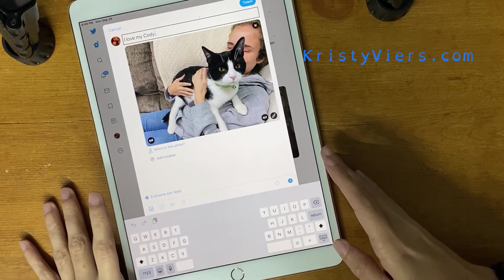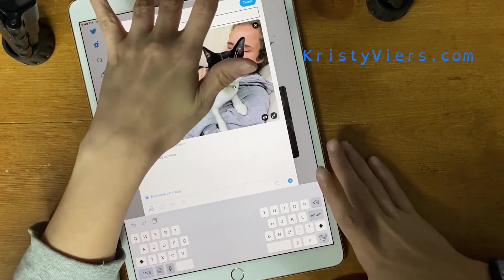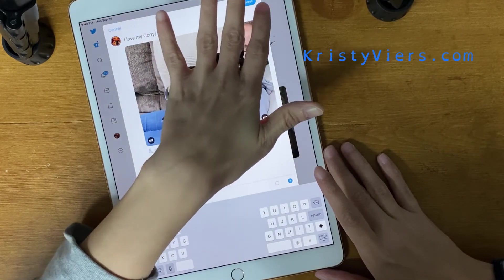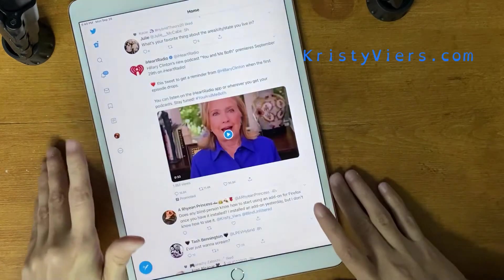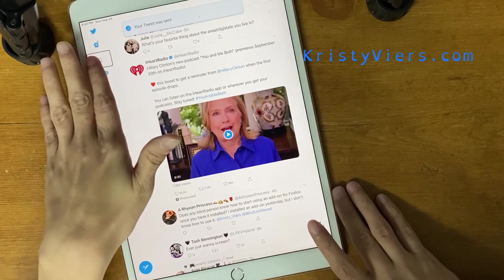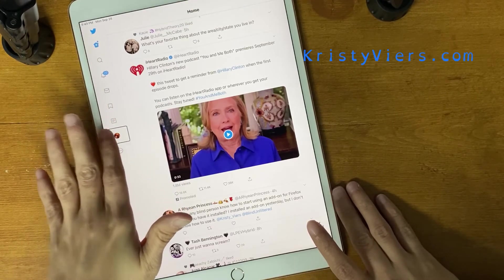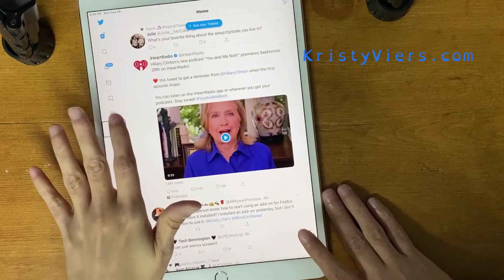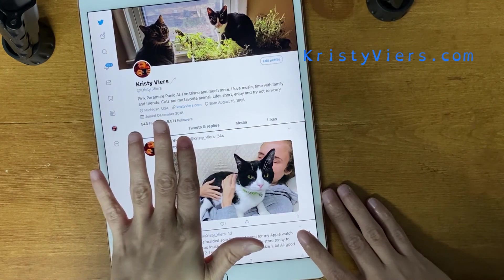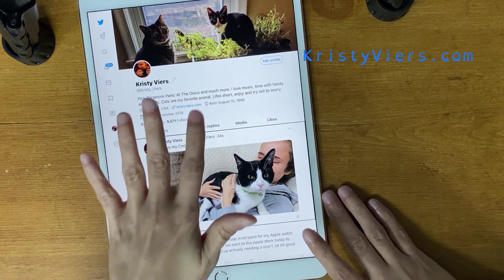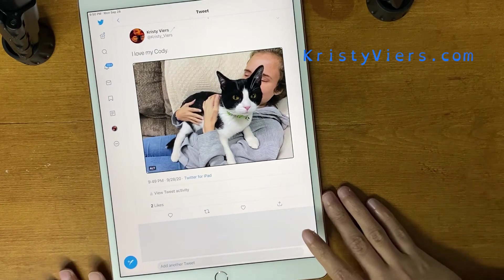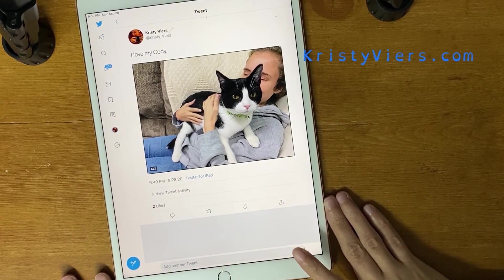That would be the whole post, and then I post it — I'm just going to post it because I can. I tap the 'Tweet' button. I get a notification: 'Your tweet was sent.' When I go to my profile to see my posts, the screen reader reads: 'I love my Cody — image: a young girl holding a cat.' So it just helps — viewers who are blind know that it's a young girl holding a cat.